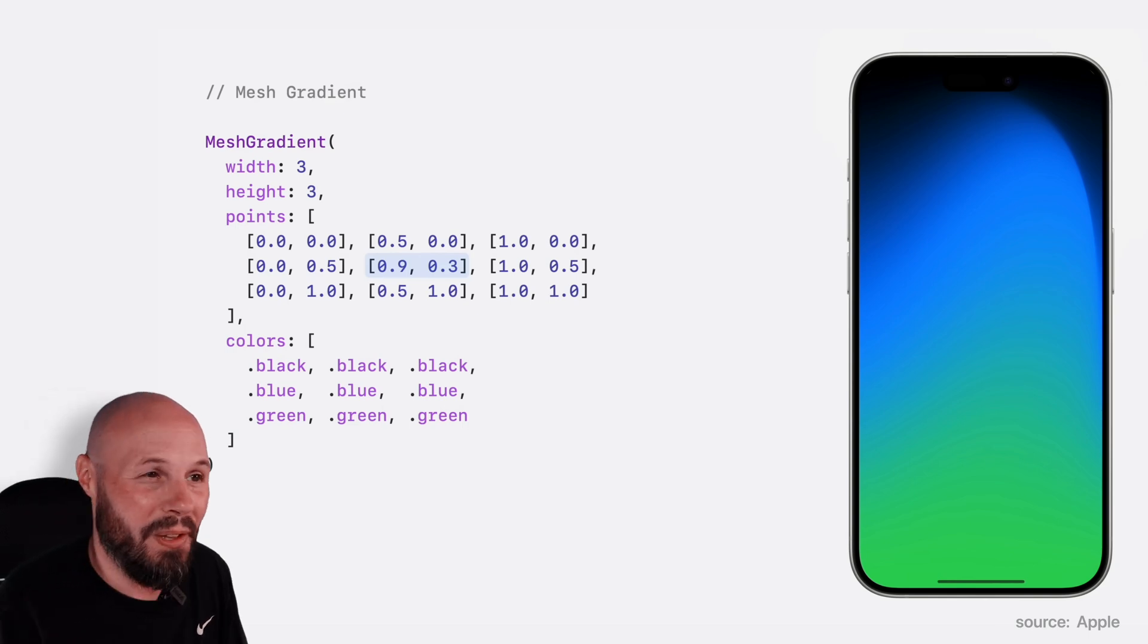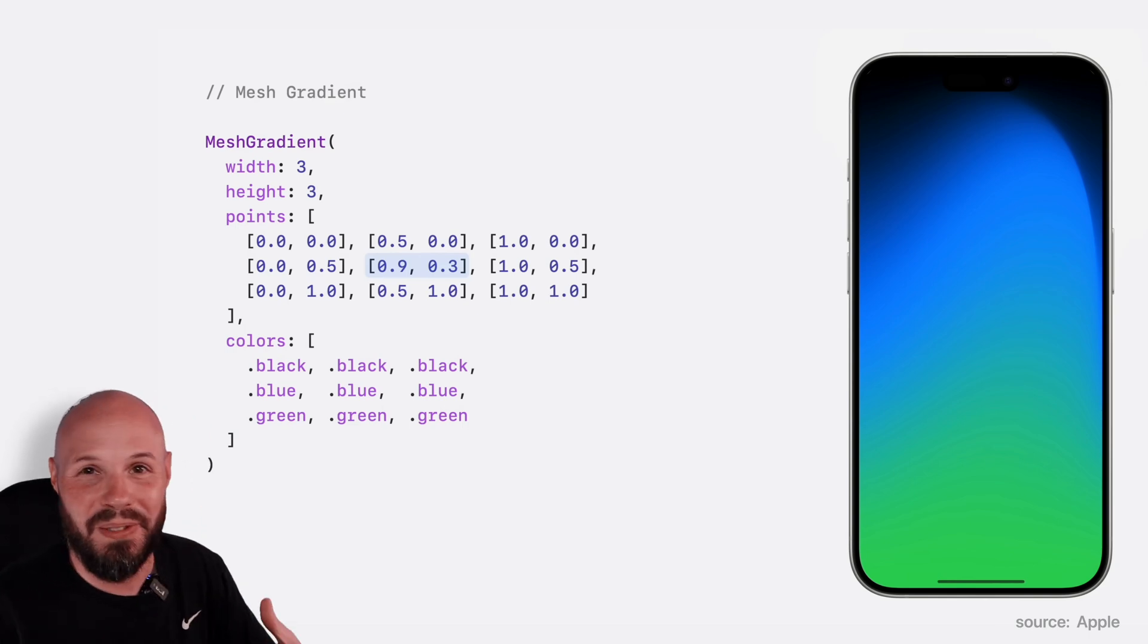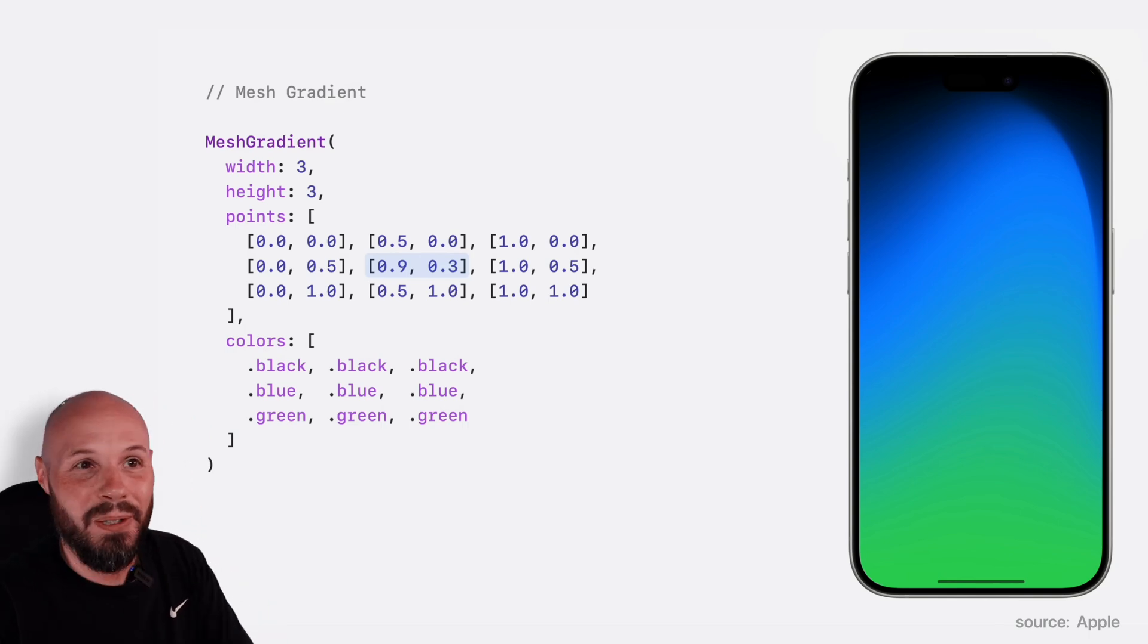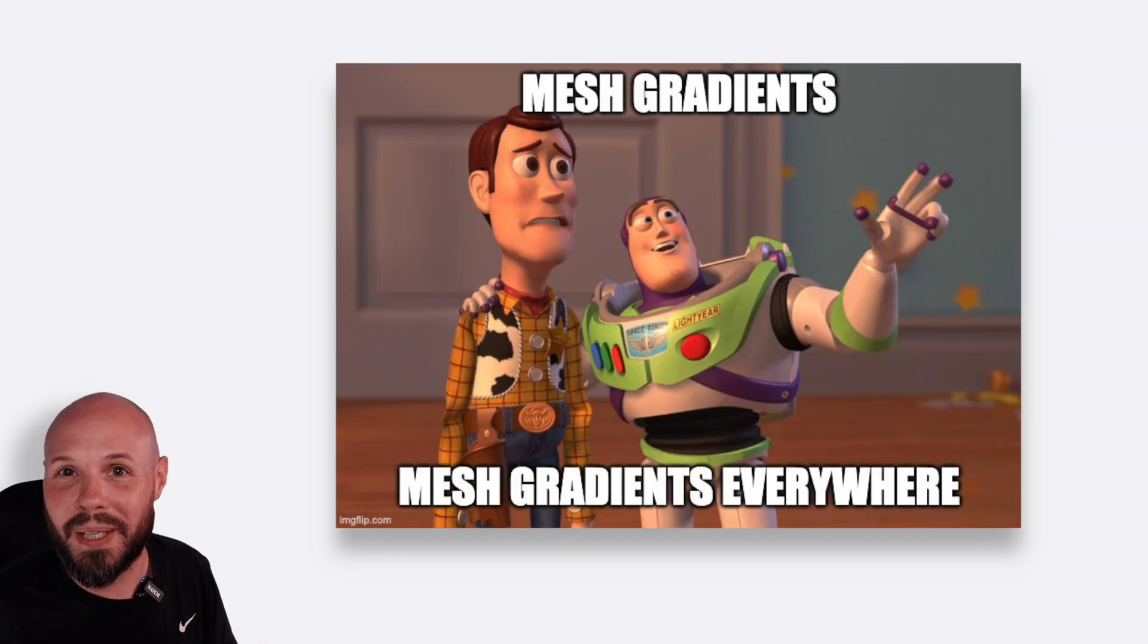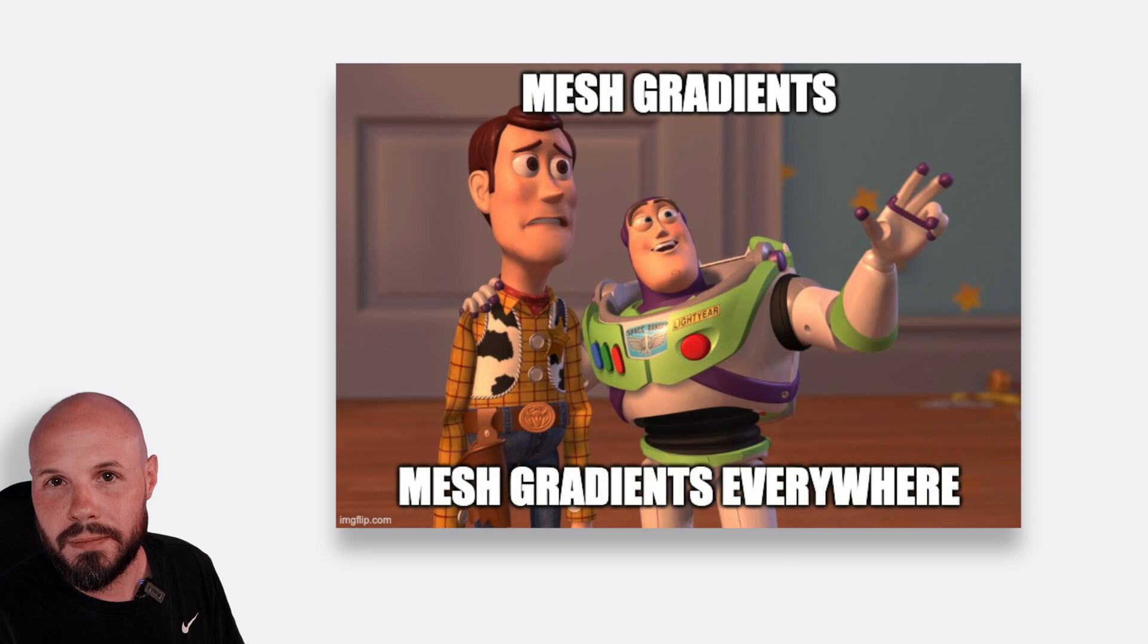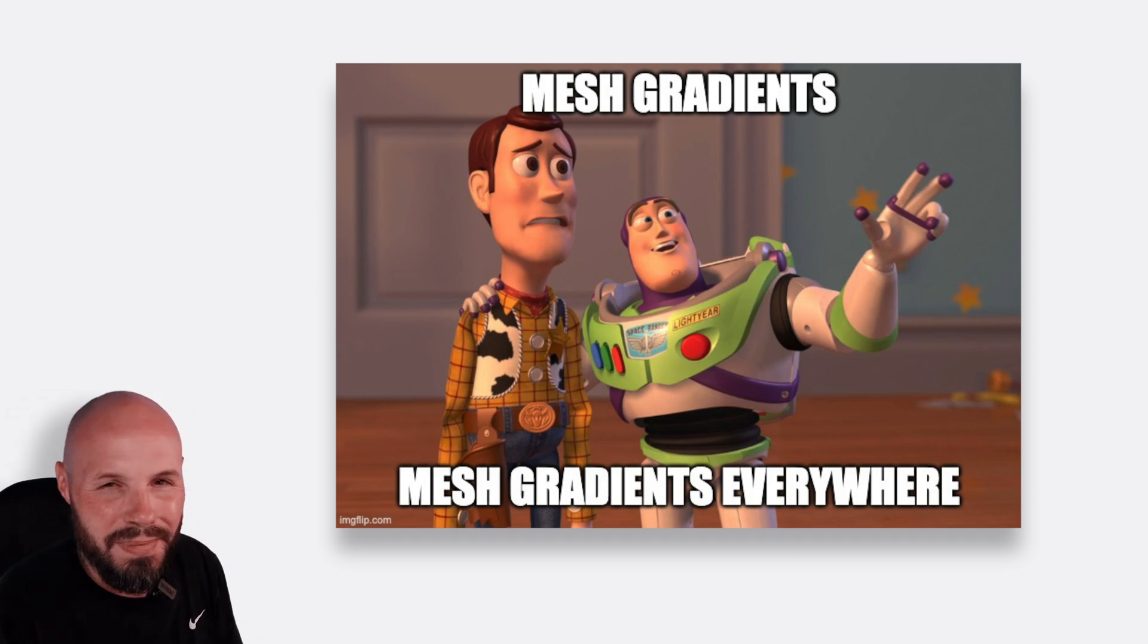My worry though is now that it's so easy, we're just going to see mesh gradients everywhere. So my advice: use them sparingly, keep it subtle.